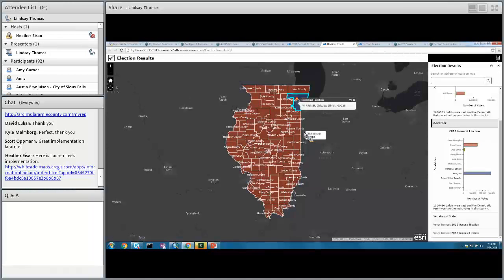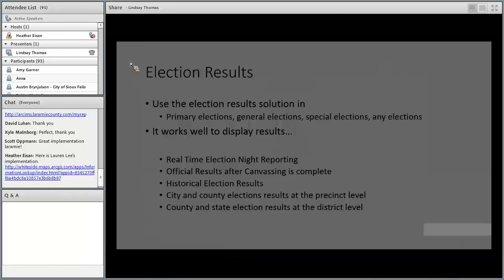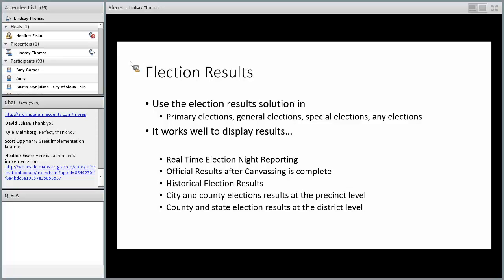It's a great way to visualize election results geographically, whether at the county level, precinct level, or any jurisdiction. You can configure the application for one political contest or many — it's quite flexible. This could be used for general elections, special elections, primary elections — any sort of elections. It works really well for real-time election night reporting as well. You can also show historical results and compare political races over different years, at many different levels: city, state, county, federal.